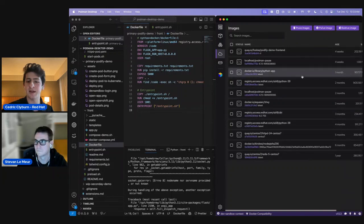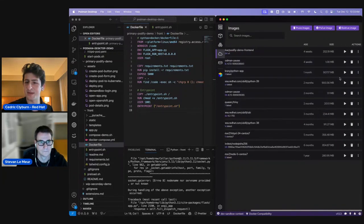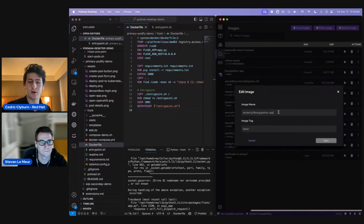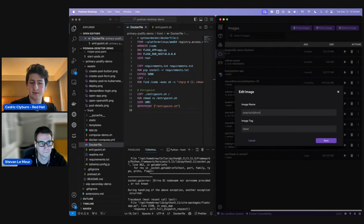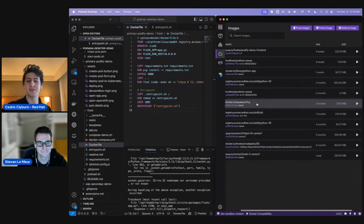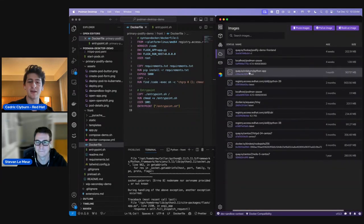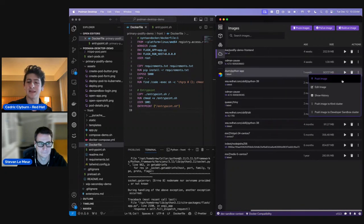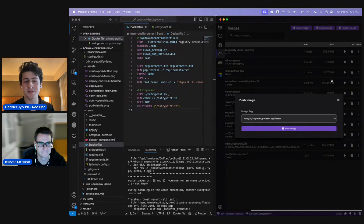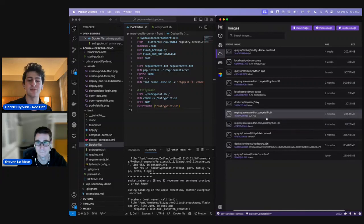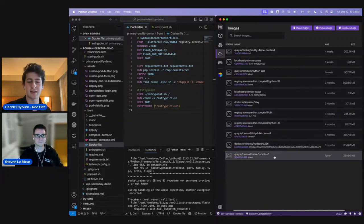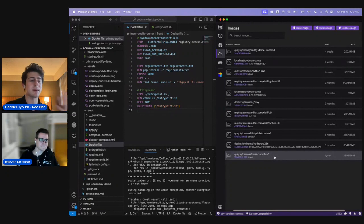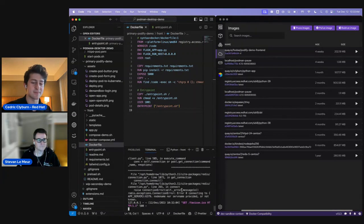I'm going to use Podman Desktop to rename this image — specifying it for my container registry as 'quay.io/cclyburn/python-app'. Now if I change the name from Podman Desktop, I could directly push this to my registry and share it with others so they could pull down and run this same containerized application.